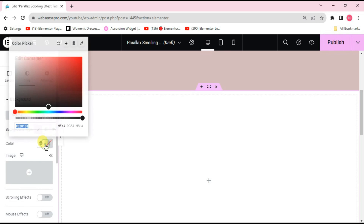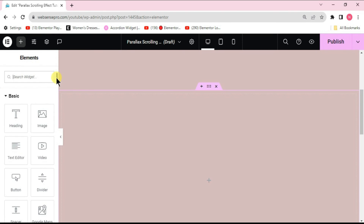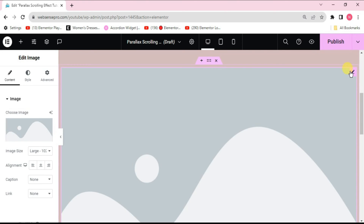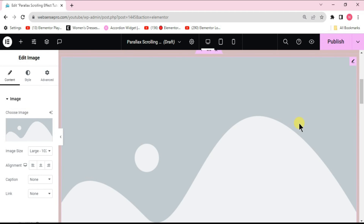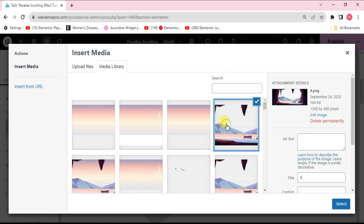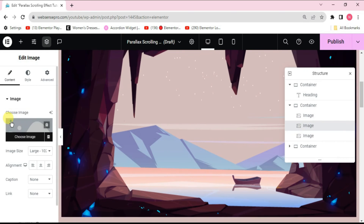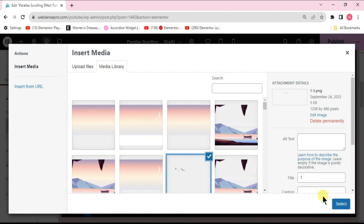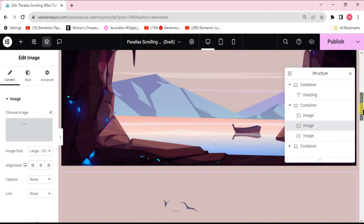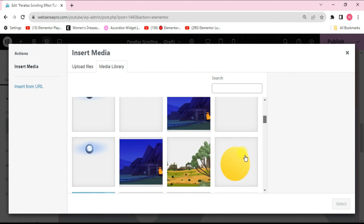In this container, drag the image widget from the left side, then duplicate it two more times so we have three images. Check the structure panel to confirm three images are present. For the first image, choose a background scenery image. For the second image, search for birds and add it. The third image will be the sun, to create a beautiful scenery.